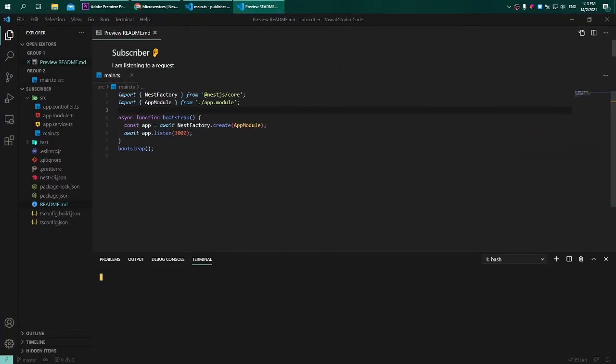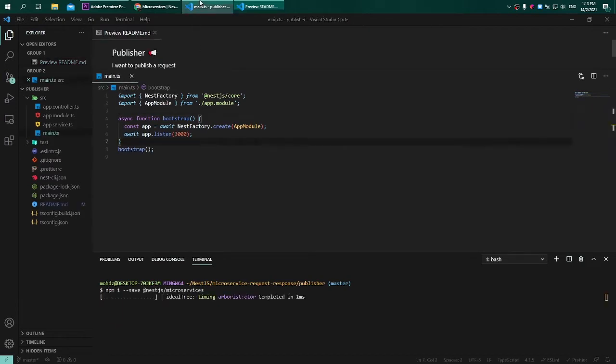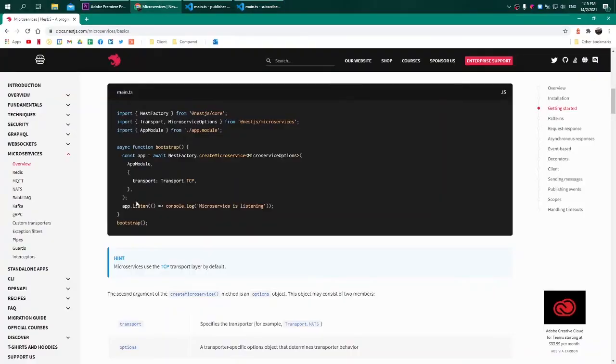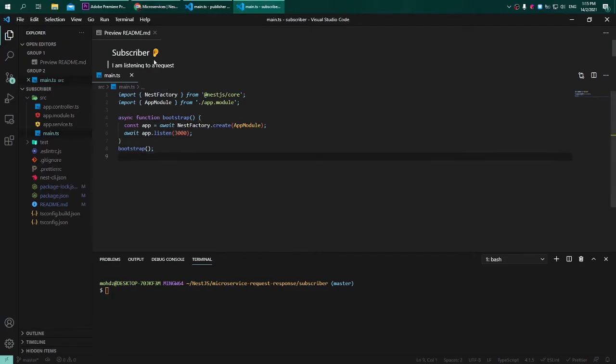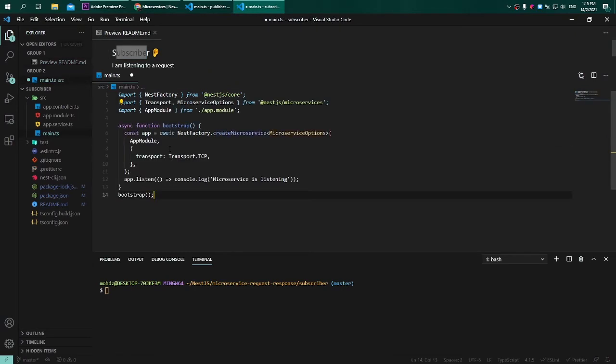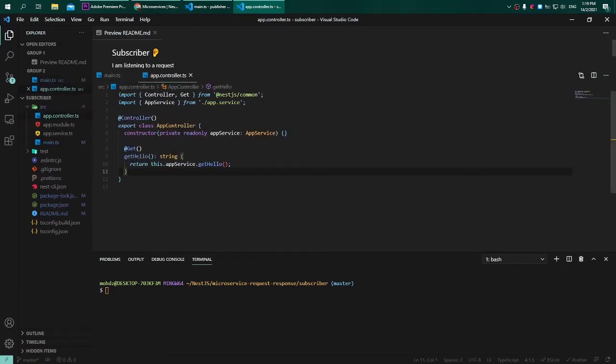Afterward when it is done, we need to adjust a little bit on the main.ts file. Again referring to the documentation, I will just copy and paste this whole code here and paste it into my subscriber. You only need to do this only for the subscriber, no need for the publisher.